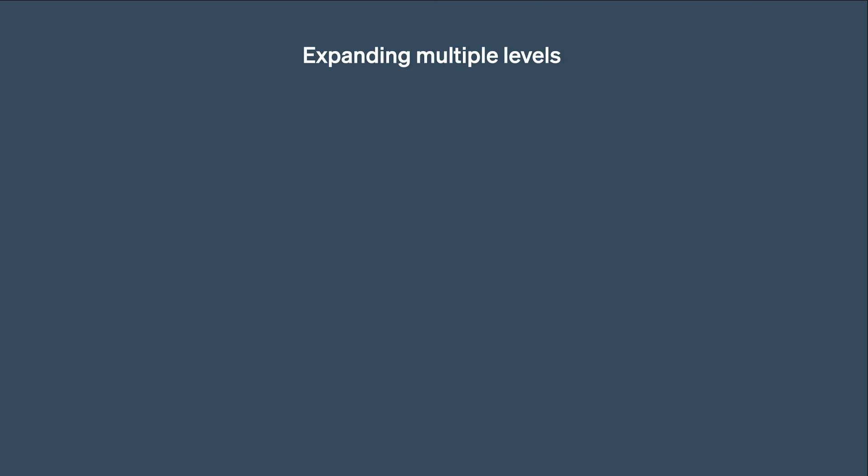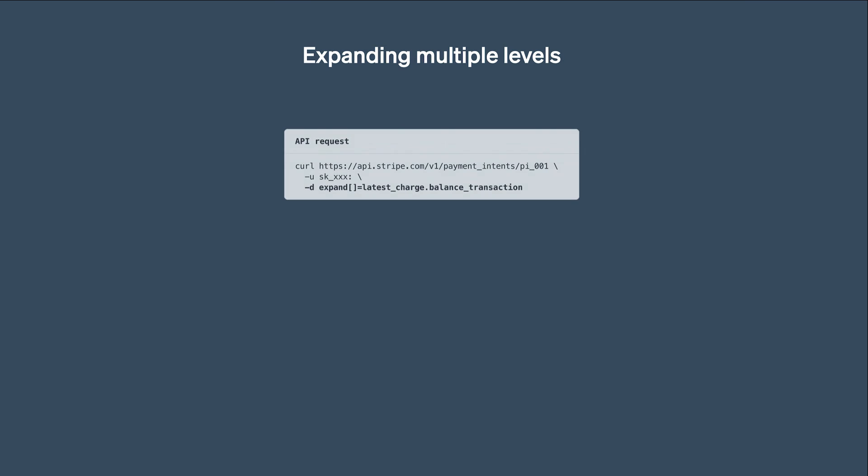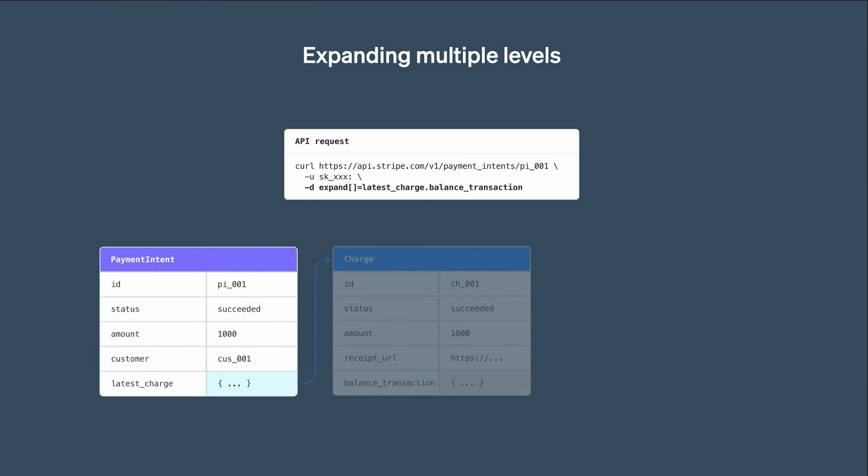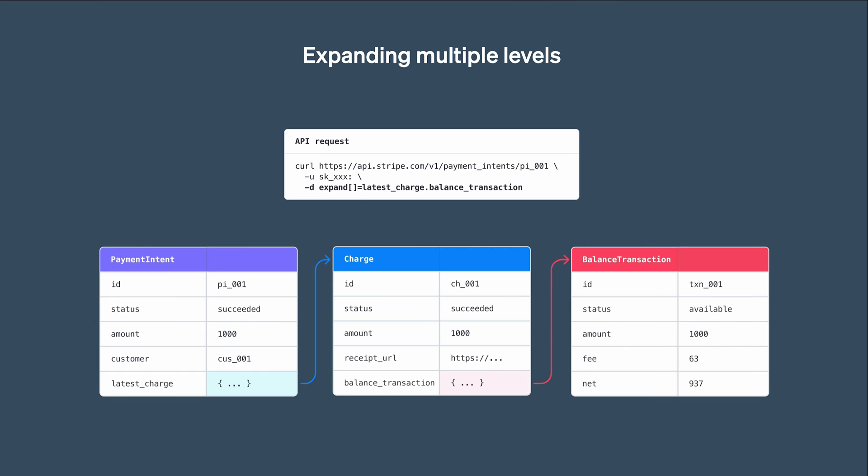And we can expand multiple levels by separating property names with a period. For example, if we set Expand to latestCharge.BalanceTransaction, then we get back the payment intent, the charge, and the balance transaction.